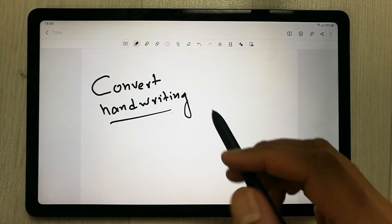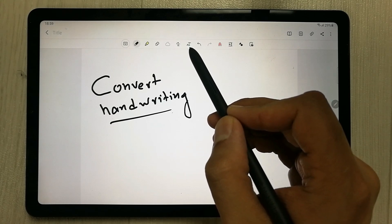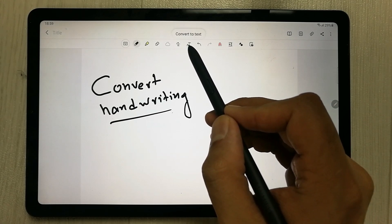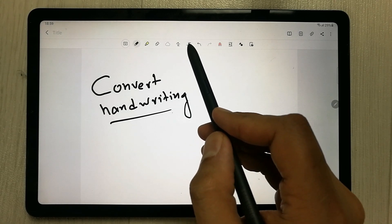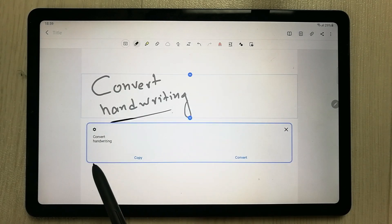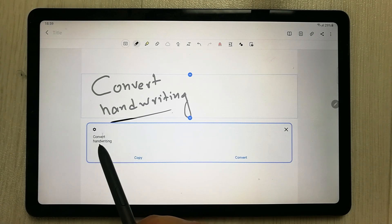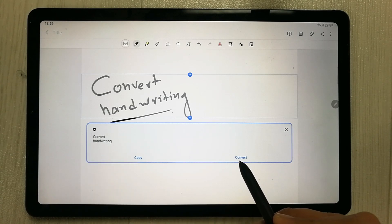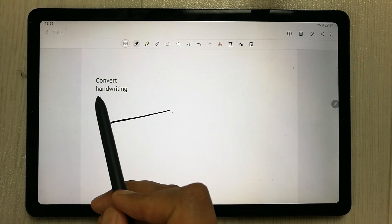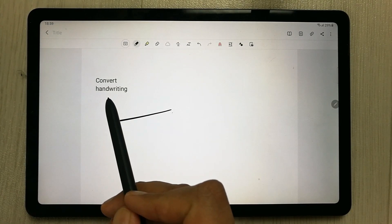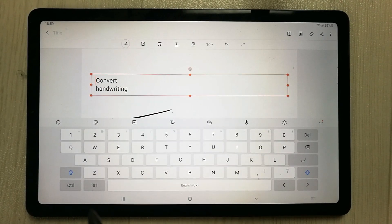To convert, press the icon that shows the letter T. When you bring your pen closer to it, it says 'Convert to Text'. Press it and you can see it has already converted your handwriting into text. Then press the 'Convert' option to confirm.